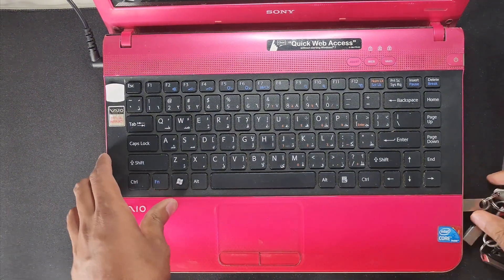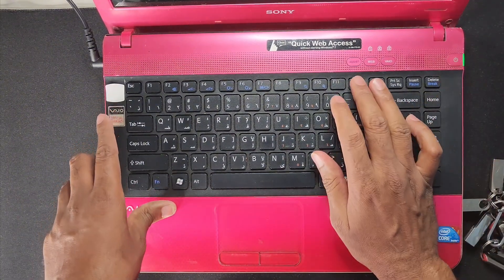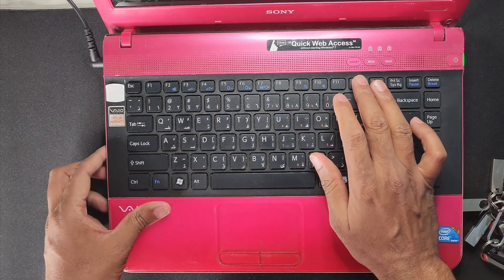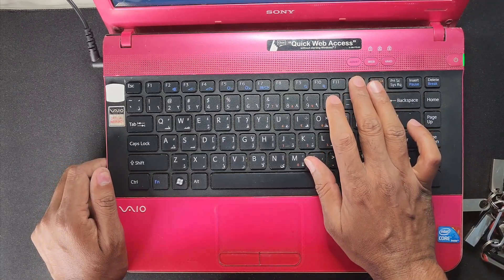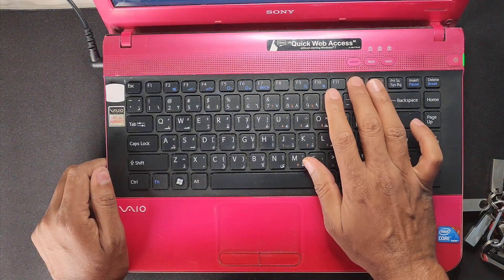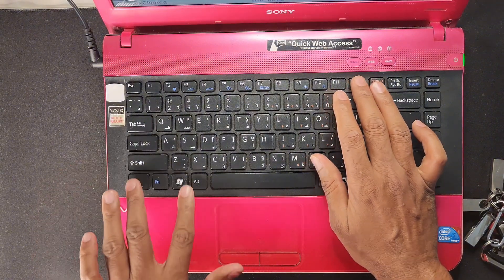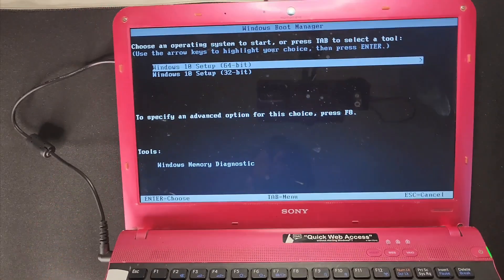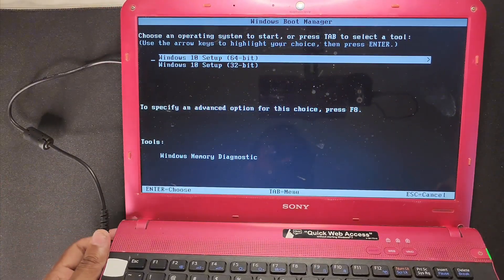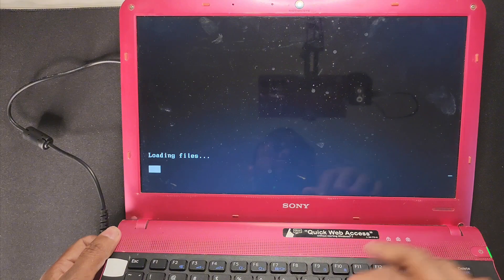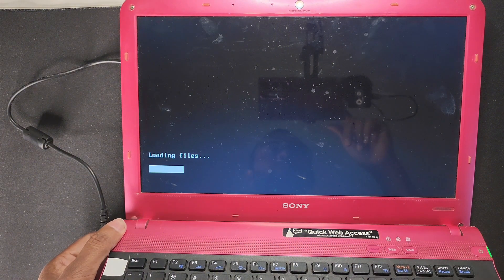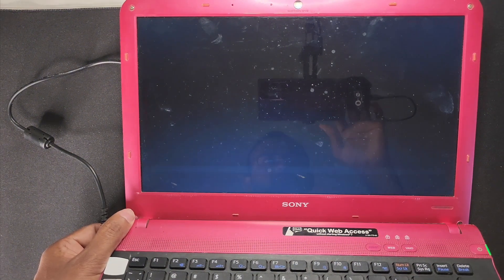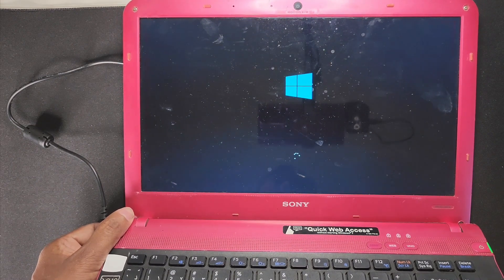And then I press the power key and press F12 for the boot menu for laptop Sony. So it's automatically booting when you put the USB. So I press Enter and now it's loading Windows, you have to wait. So now we're loading Windows, you can see.